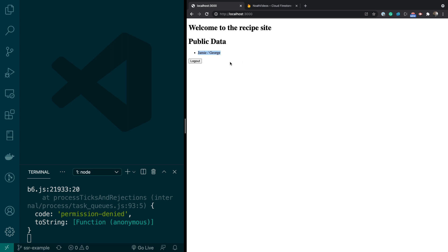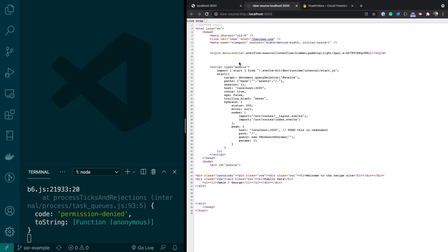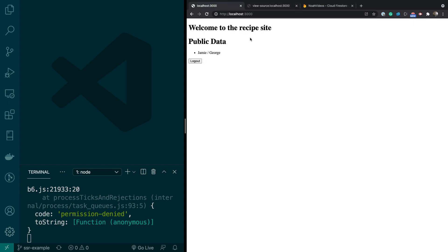It's SSR because the node server that renders this page actually renders Jamie and George. And I can show you that when I go to View Source. So that's Jamie and George. You can see that in the source code right there. So that's all SSR really means, is that the node server hydrates the HTML or creates the HTML.